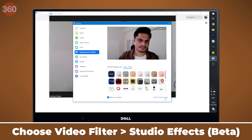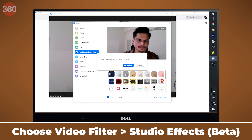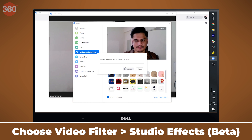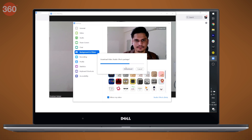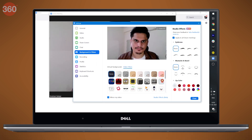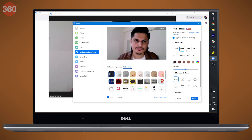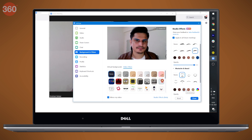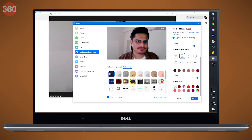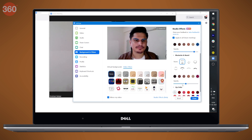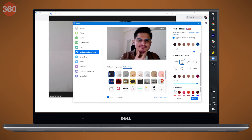A window will appear, and here you will spot Studio Effects in the bottom right corner. Click on that and download the Video Studio Effects package. Once you do that, you'll be able to choose from different styles of eyebrows, mustache, beard, and lip colors. You can also set the opacity according to your preference.